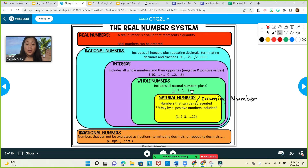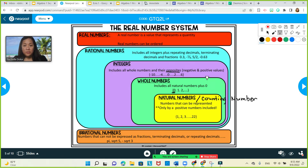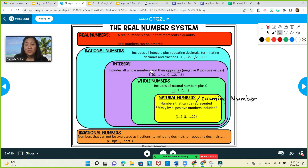All natural numbers are whole numbers, but some whole numbers are not natural numbers. After whole numbers, we have the integers. The best keyword for this is it includes all whole numbers and their opposites. So we are now including the negative numbers. The best examples are negative 10, negative 8, negative 4, 0, 2, 6, and the opposite numbers on the number line. That's the integers.